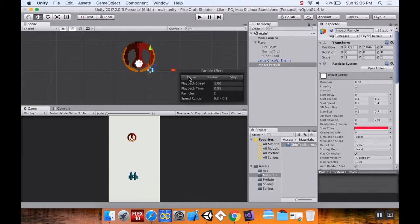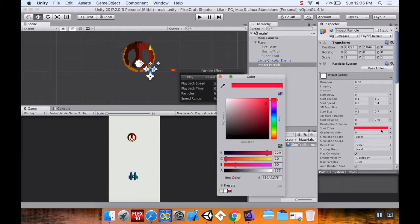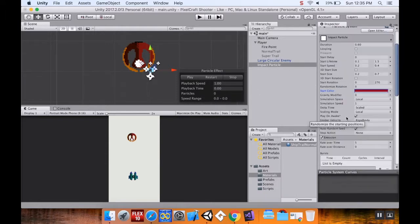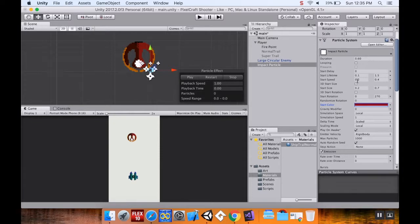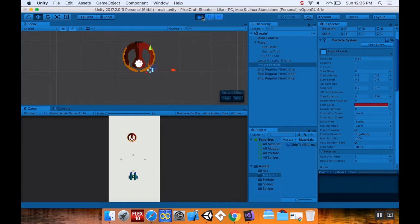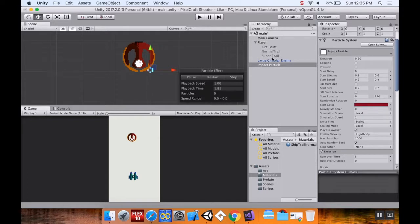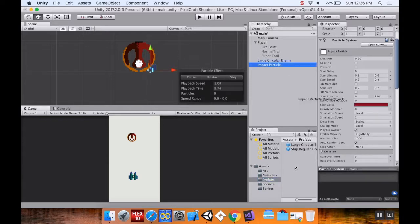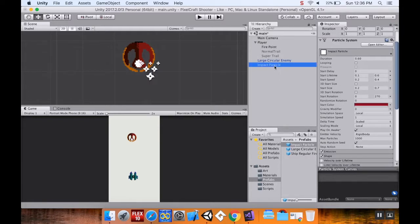I want to change the start color to be deeper, and set the start lifetime from 0.1 to 0.6 so we see the full effect — it's going to be different every time. I'm going to save this impact particle into my prefabs folder and delete the scene instance. My normal trail and super trail will be children of the player, but the impact particle goes into prefabs.